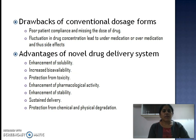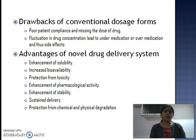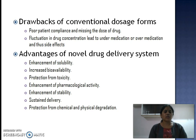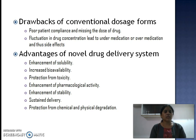What are the drawbacks of conventional dosage forms and why is there a need for research on novel drug delivery systems? The major drawback of conventional dosage forms like syrup, mixture or tablet is poor patient compliance and missed doses. Fluctuation in drug concentration leads to under-medication or over-medication and can cause side effects. Advantages of novel drug delivery systems include reduced particle size, increased solubility, enhanced bioavailability, protection from toxicity, enhanced pharmacological activity, and enhanced stability.